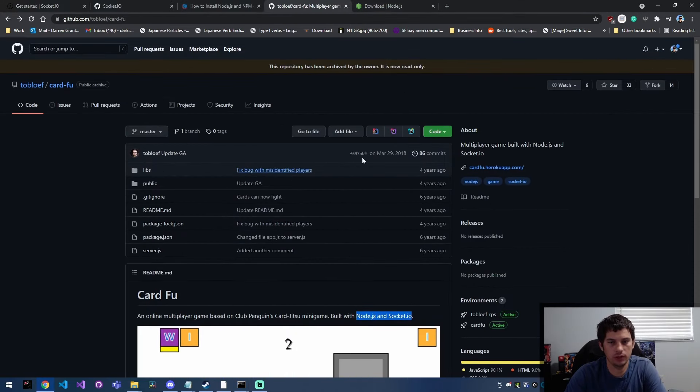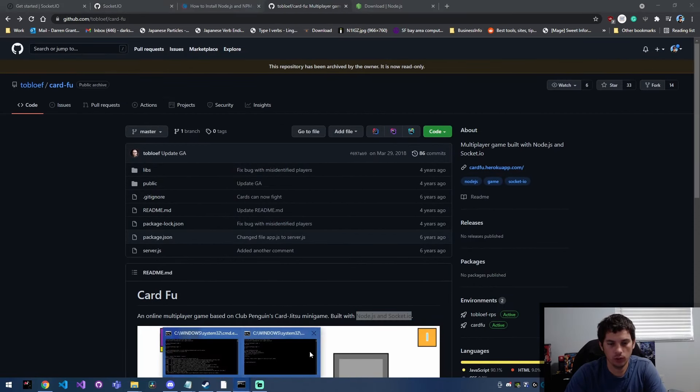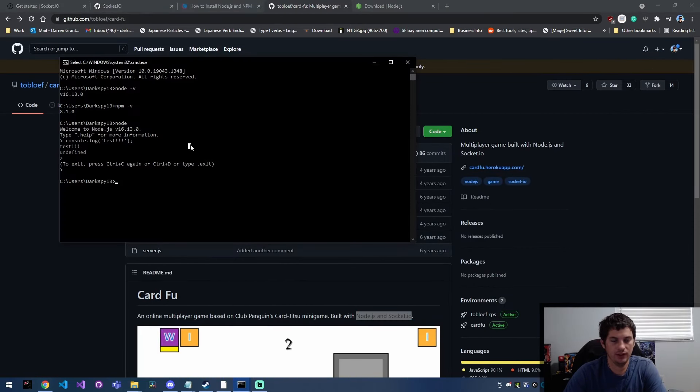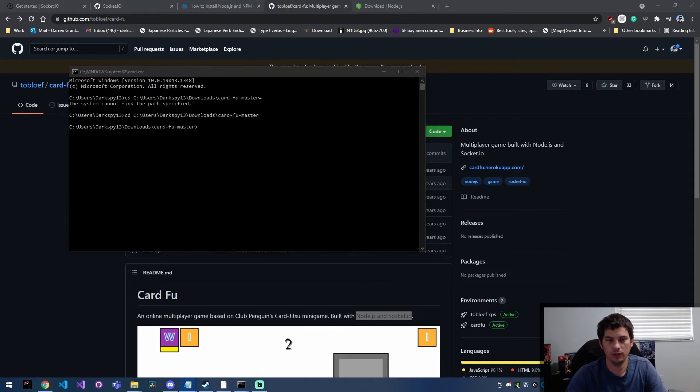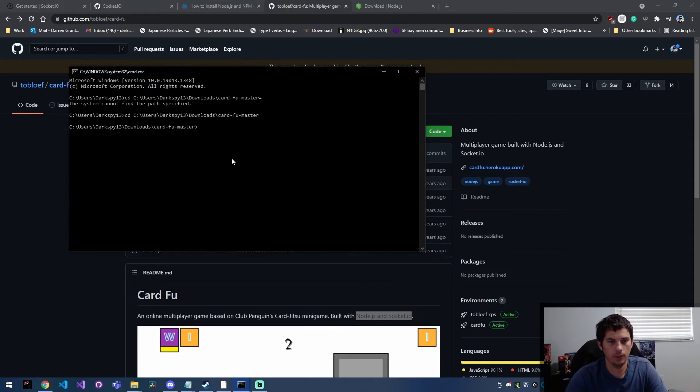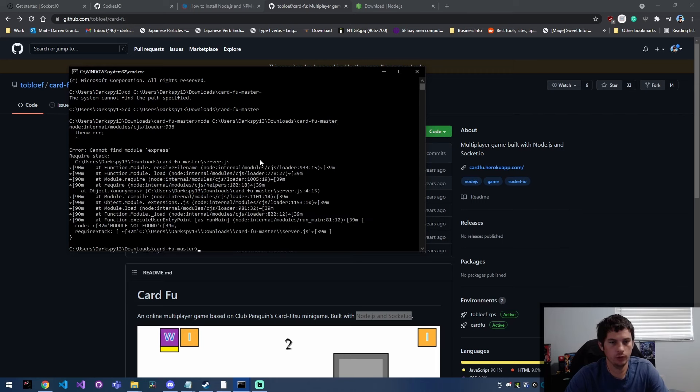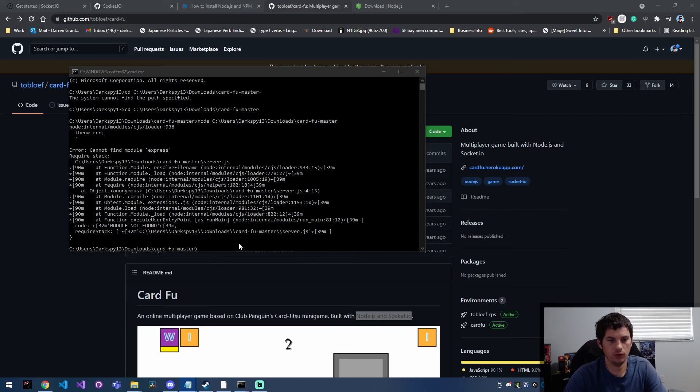I've copied this little GitHub project. We're going to go ahead and navigate to that folder by using CD and then the folder path. So now that we're in that directory, I'm going to go ahead and just try to run this with node. This project uses Express, which isn't installed by default.